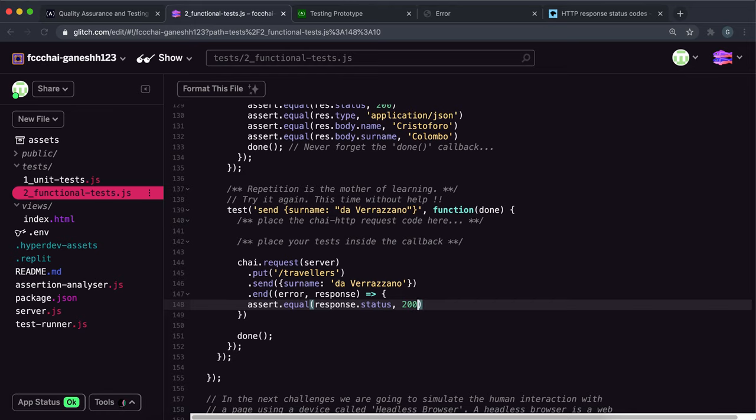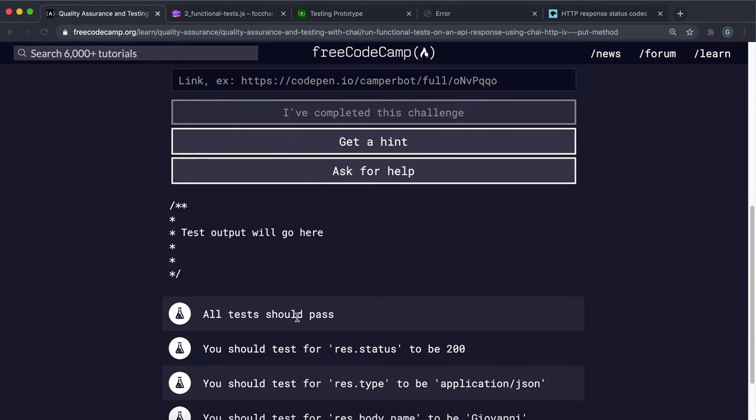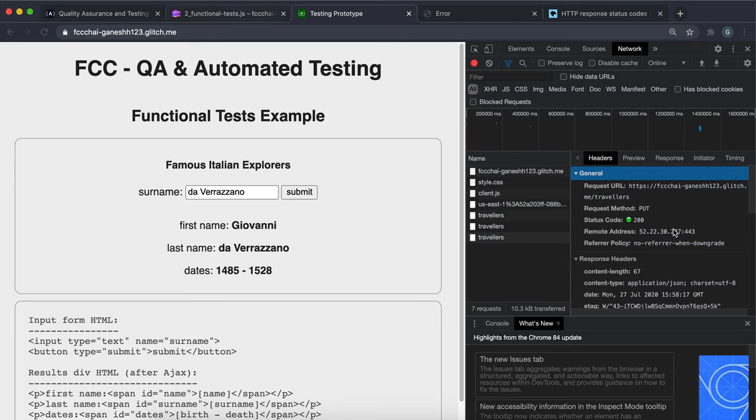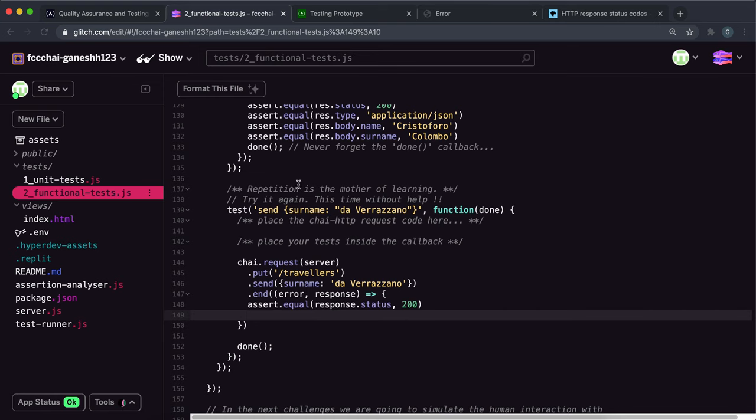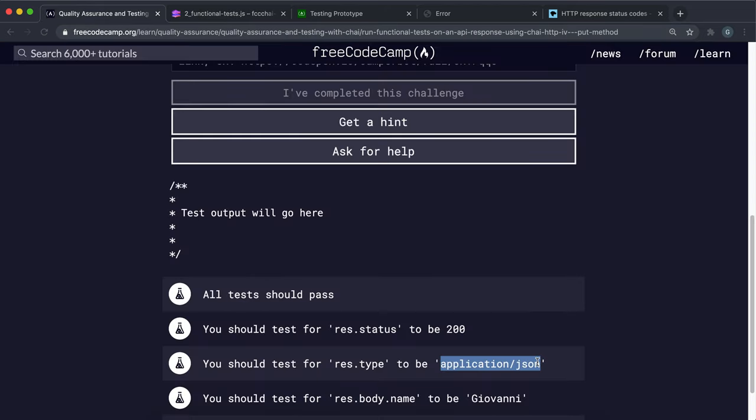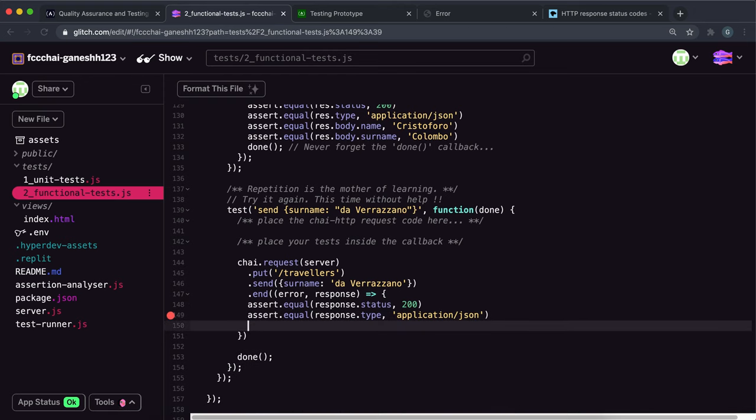The next thing we need to check is if the type is an application/json and this is the content type I guess. And this can be accessed using response.type. So we can say assert.equal and we can check if the response.type is equal to the application/json right here. So we can just copy and paste that.